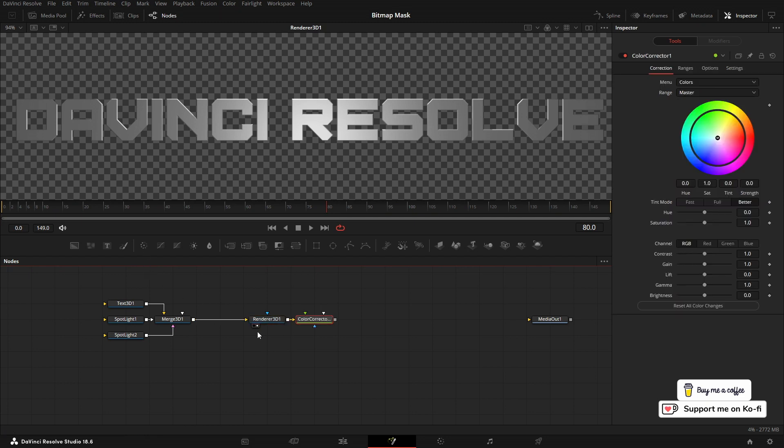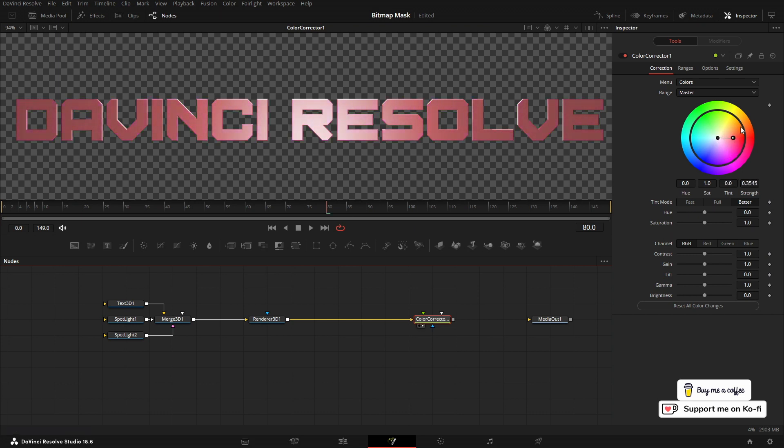If we view the color corrector in the viewer, we can change the color of our text. What I'm going to do is use this to create a color on the edge of the text.